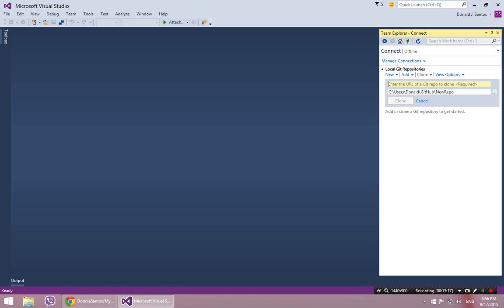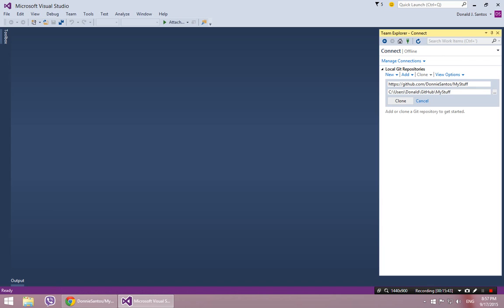You can specify the remote. So this is the guy I want to clone, and the local. And this does not have to be the directory I created last time. You can keep creating as many local repositories as you want. So even though there is only one my stuff remote repository, I can create as many different local versions of it as I want.